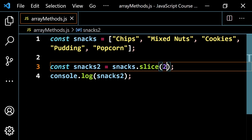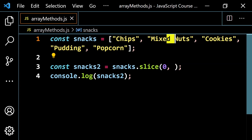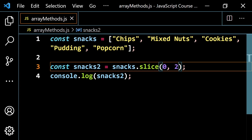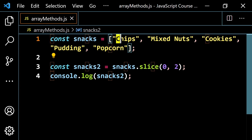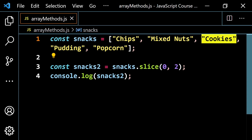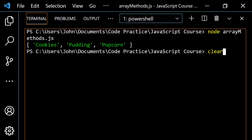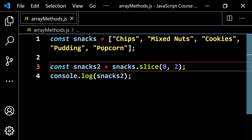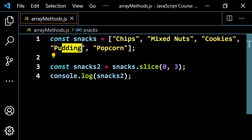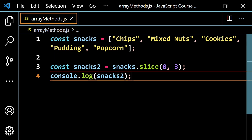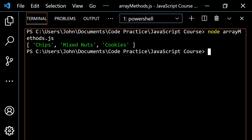If you want a start position and an end position, let's say we start at zero (chips) and want to go out to cookies. This is index 0, 1, 2. If you put 2 as the end, the second number is exclusive — so it won't include cookies. You'd have to put 3. With 2, you just get chips and mixed nuts. If I change this to 3, it counts 0, 1, 2 — and 3 is excluded — so you get chips, mixed nuts, and cookies.